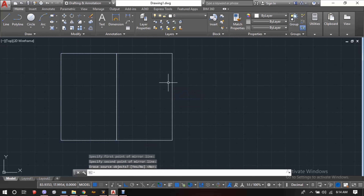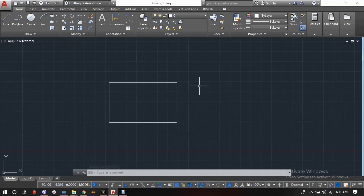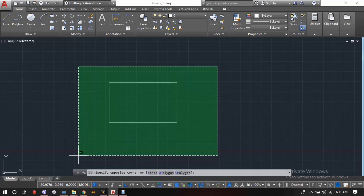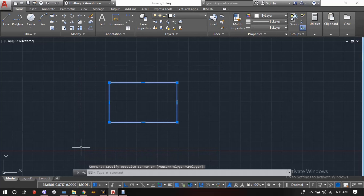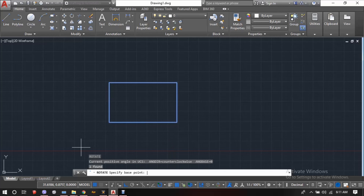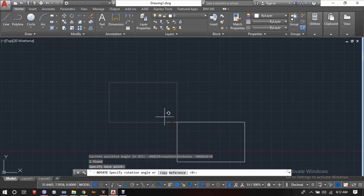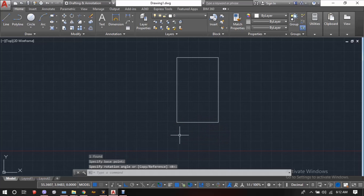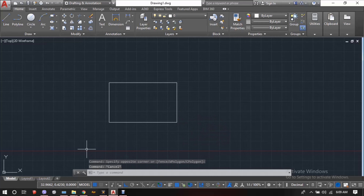This is how an object is mirrored in AutoCAD. The next command is the rotate command. In order to rotate objects in AutoCAD, we have to first select the object to be rotated, then enter the command RO or the full command ROTATE and press Enter or Space. AutoCAD will ask 'rotate: specify the base point.' We can select any base point and rotate the object.